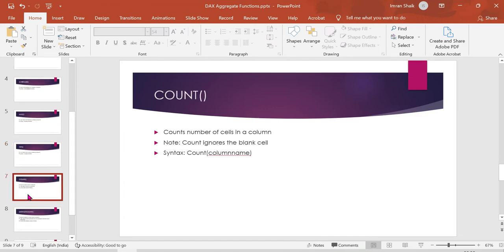Next, COUNT — this is very important. COUNT counts the number of cells in a column. Note: COUNT ignores blank cells and null values. So if you have 11 rows but some are blank, COUNT will return only the non-blank cell count.